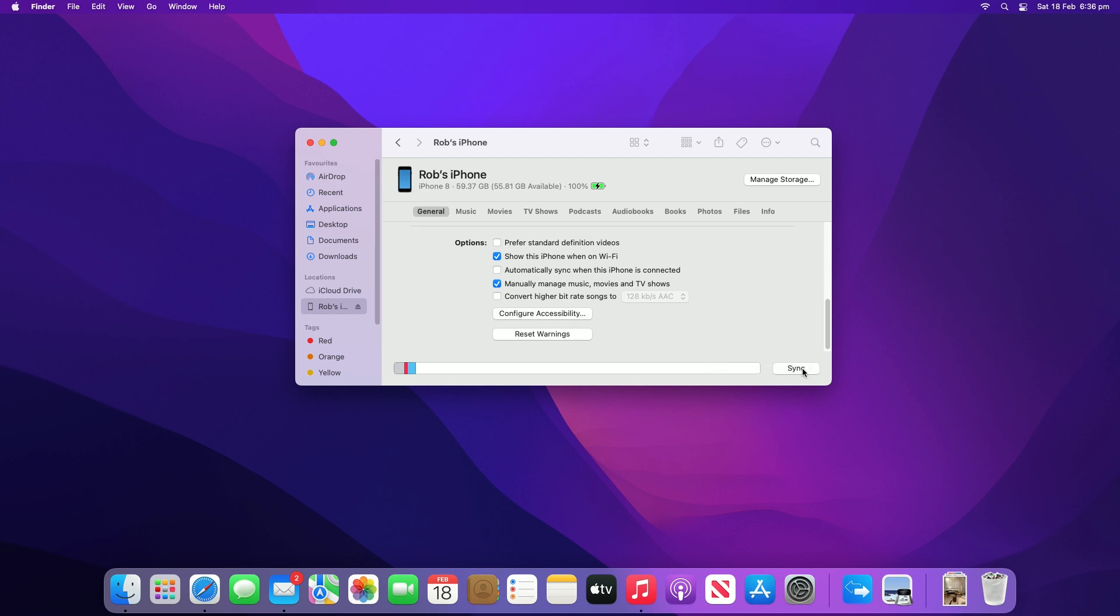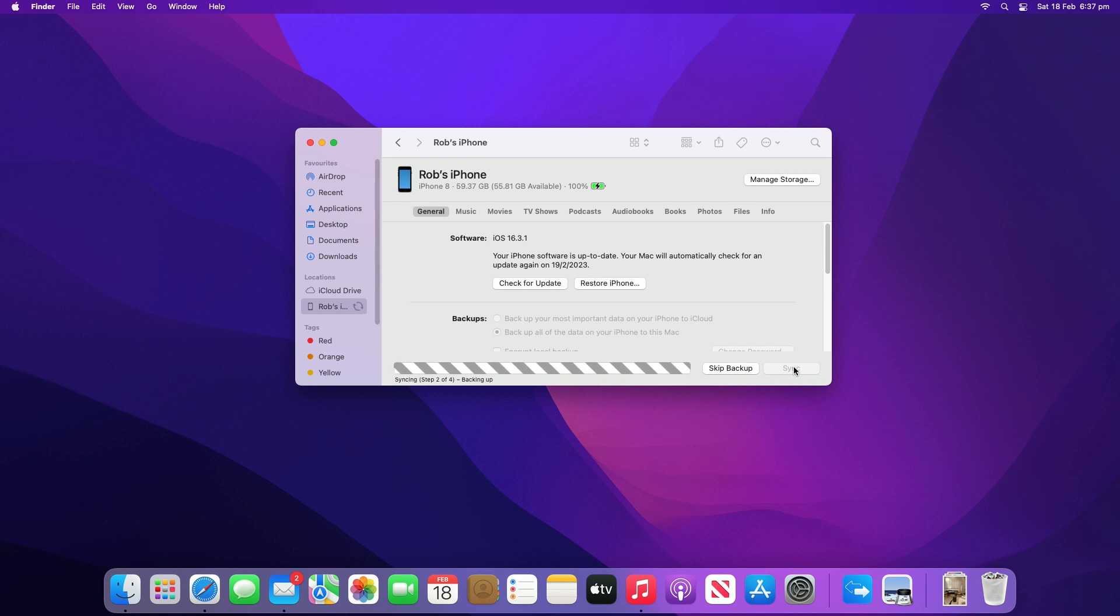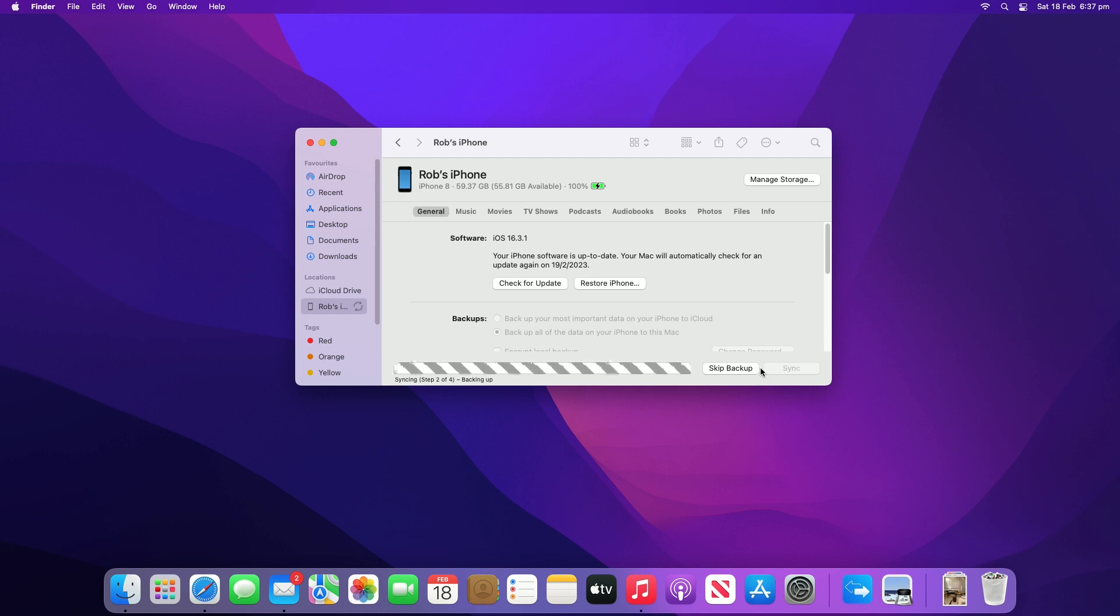When your iPhone and Mac are connected over Wi-Fi, you can select the iPhone in the sidebar and sync it. And with that, I hope you're transferring files without issue. See ya!